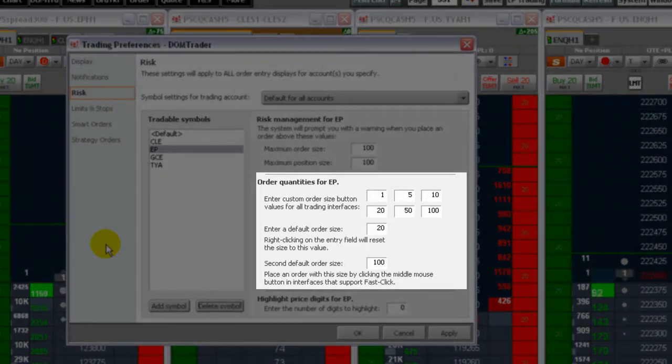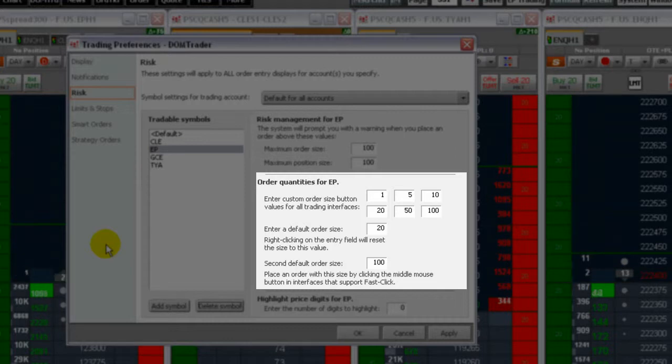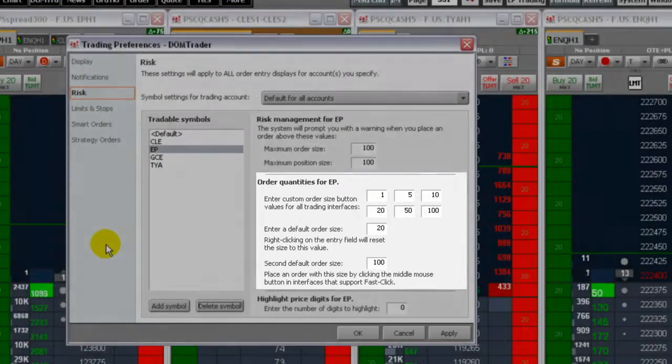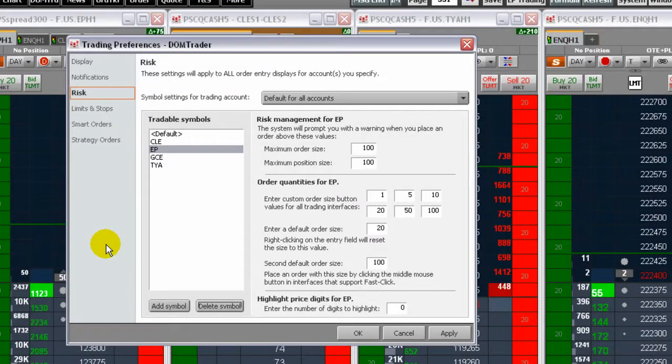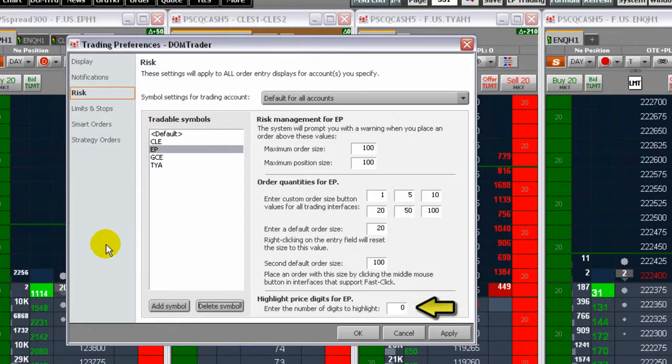In this area, you enter in the order quantities for the selected symbol that is displayed on the order quantity buttons on the DOM Trader. Here, you set how many digits are highlighted in the price ladder.